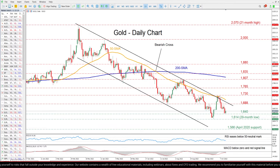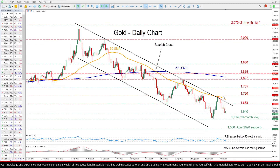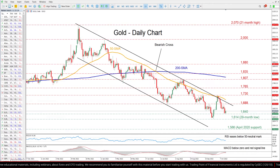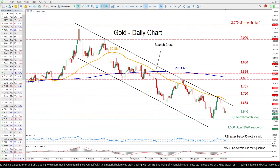Clearing that barricade, the bulls could aim for the recent peak of 1730. Jumping above that zone, the price may ascend towards 1765 or higher to test the August high of 1807.